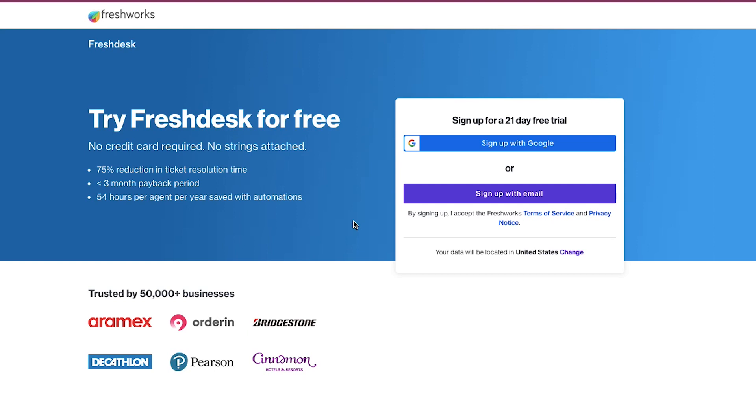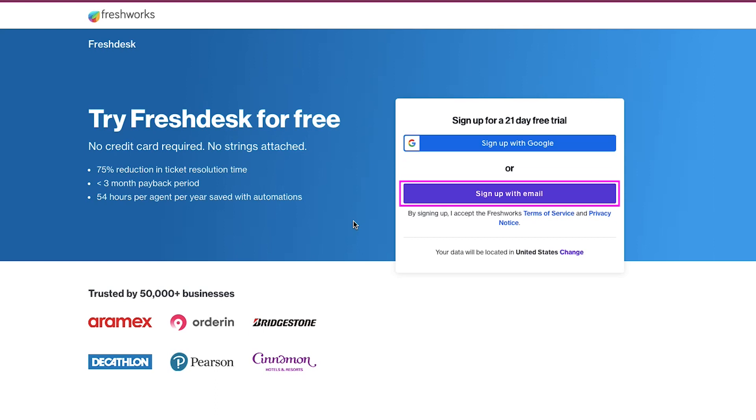This is the sign-up page. You can sign up for a 21-days free trial by using your Google account or your email address. We are going to sign up with email.